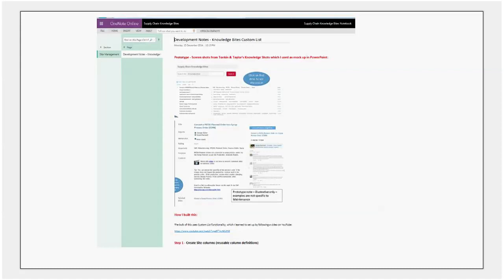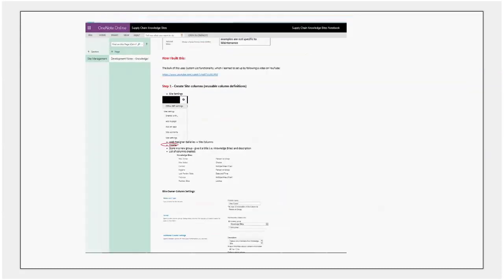But nonetheless, I think we've managed to get some good functionality there, just using standard functionality. So apart from sharing a bit of information about the prototype, you see I've added in a section on how I built this, a link here to a video on the internet which talks about how to create custom lists. And then step by step, I've added everything I've done, all of the field settings I've used to create a fairly detailed set of development notes for the site.